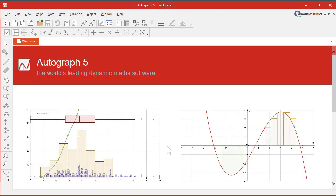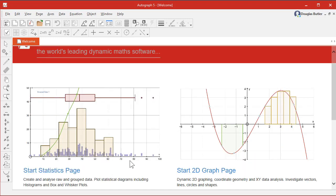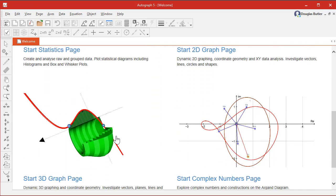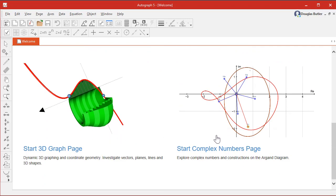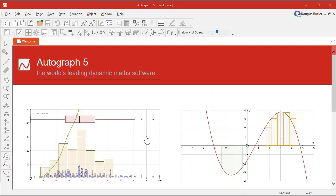What you get now is a nice summary of the various pages of Autograph. You've got the Stats page here, the 2D graphing page, the 3D page, and the Complex Numbers page. Let's give you a quick tour now of some of the facilities.